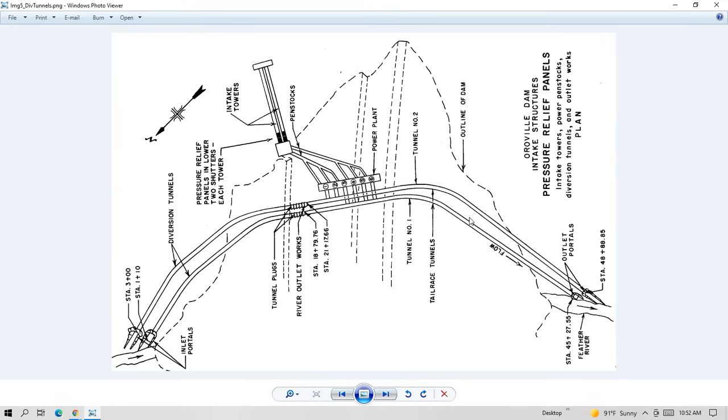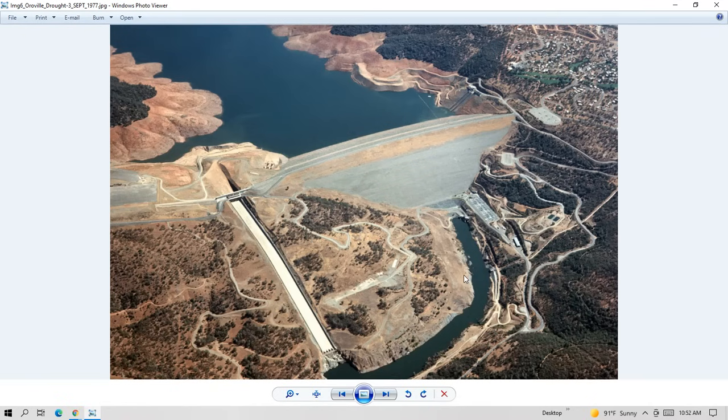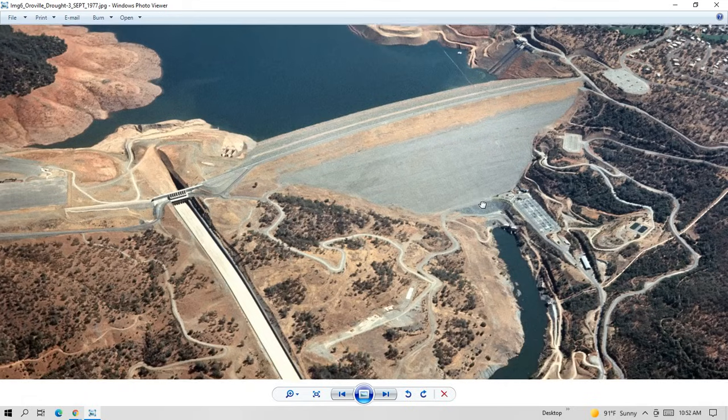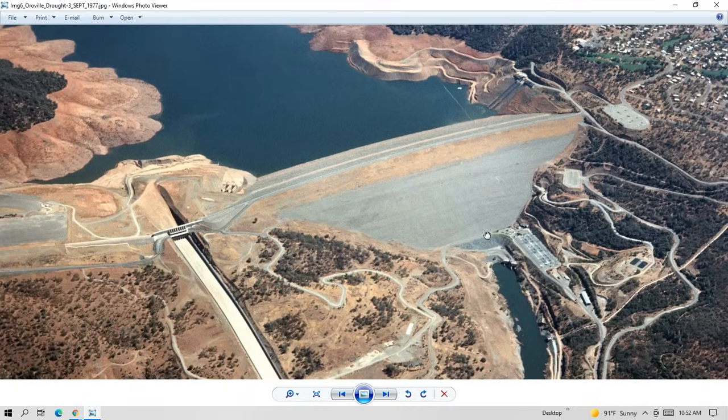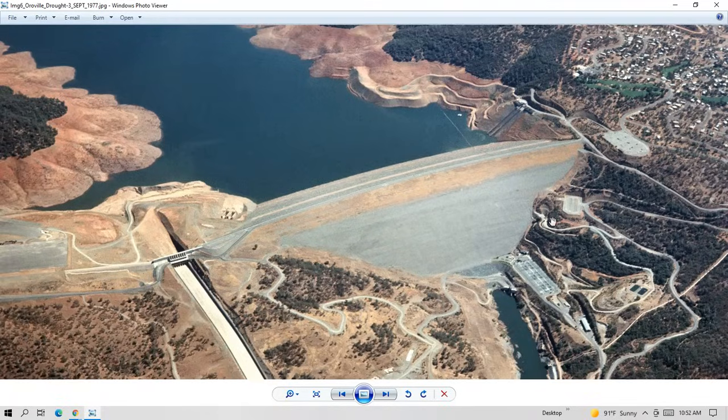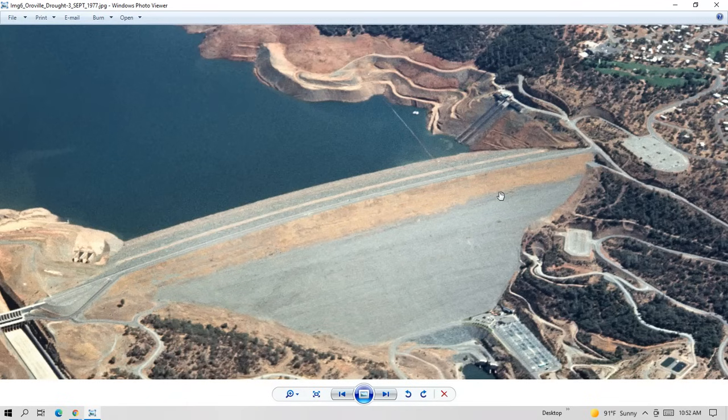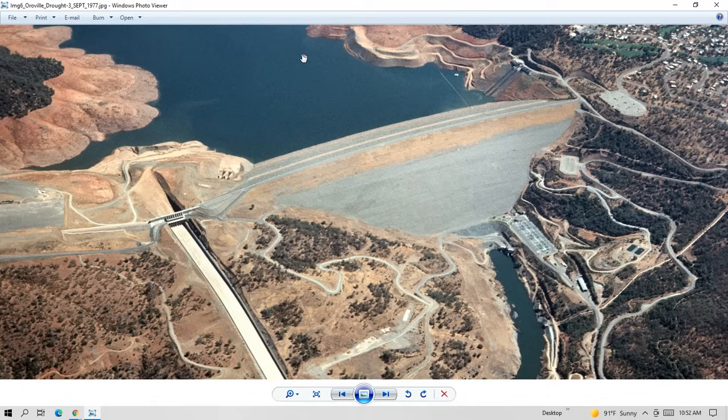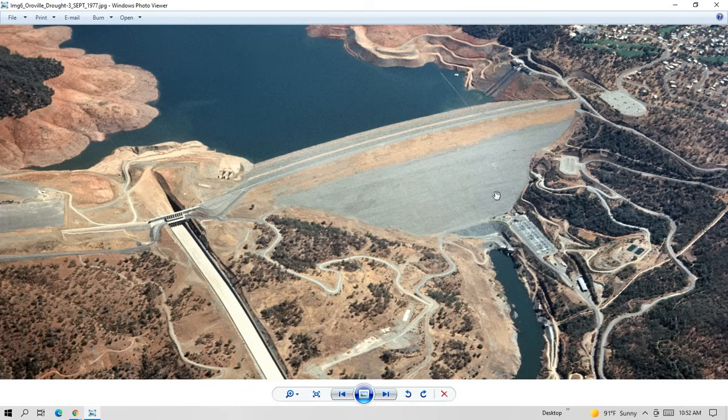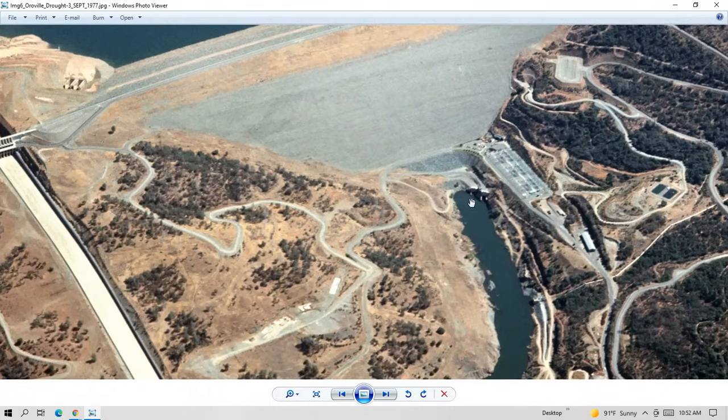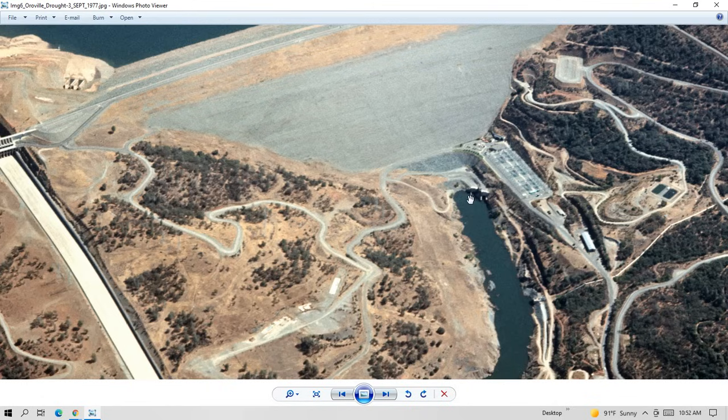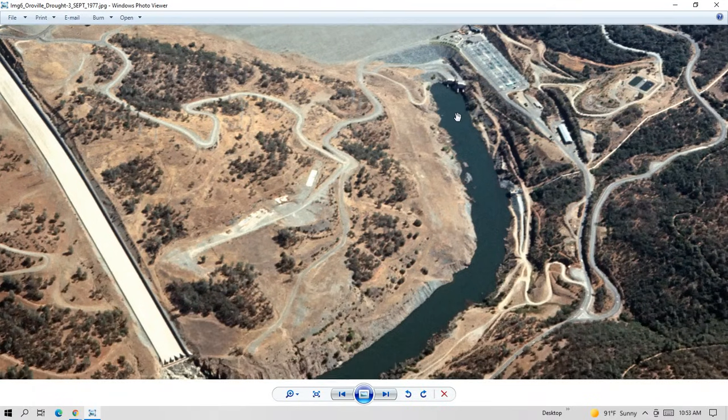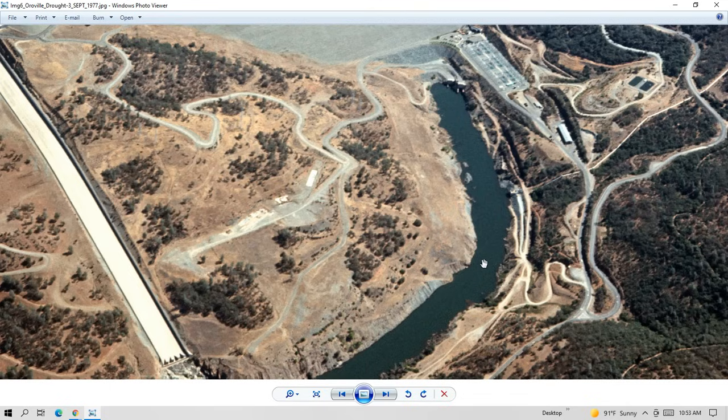And this next photo is a really good view from 1977. This was taken in 1977. And you can see the intakes over here. And this lets you see how the water comes from the reservoir through the intakes and then down under the dam through the powerhouse and then through the diversion tunnels, which empty out right here. These are the portals for the exit for the diversion tunnels. And this is the Thermalito diversion pool, which is what they call that section of the Feather River because they dammed up the Feather River when they built the dam. So this is the Thermalito diversion pool. So I think that's a good photo.